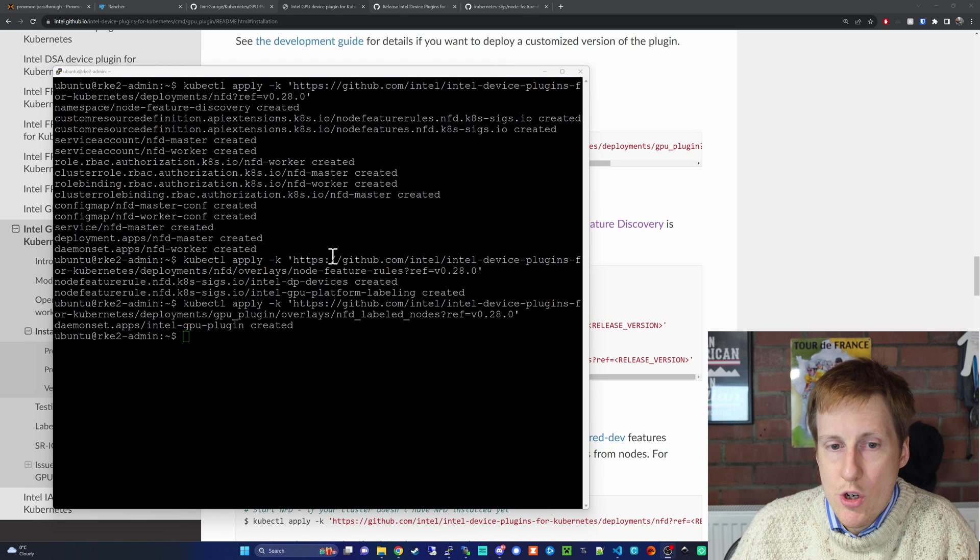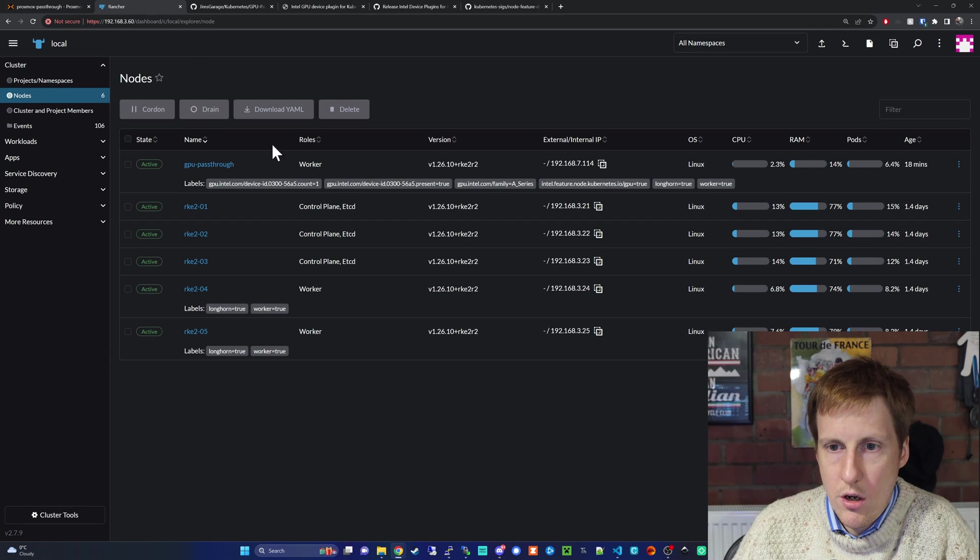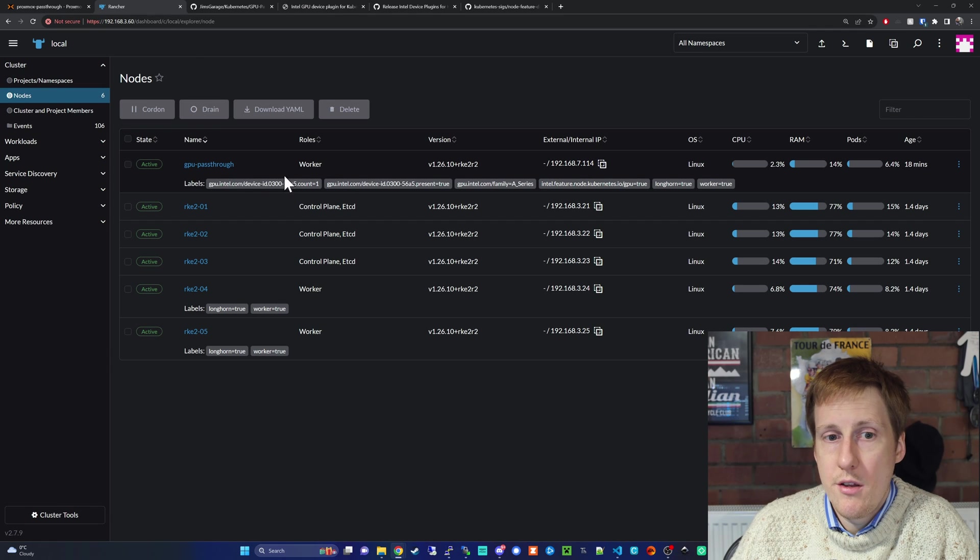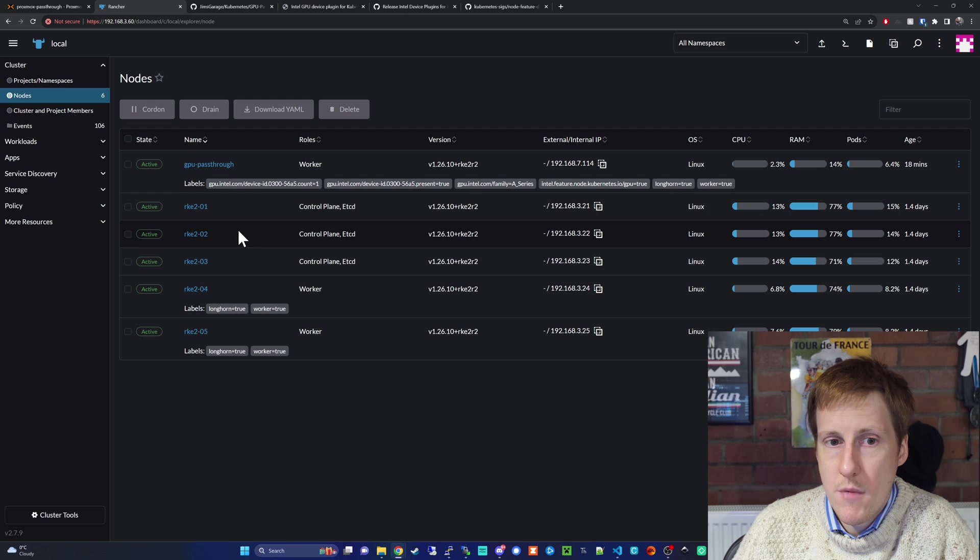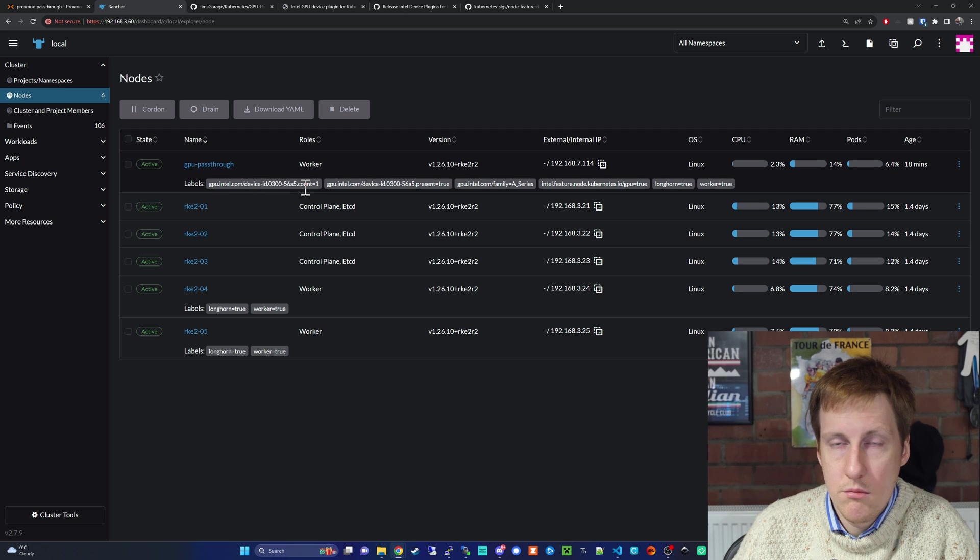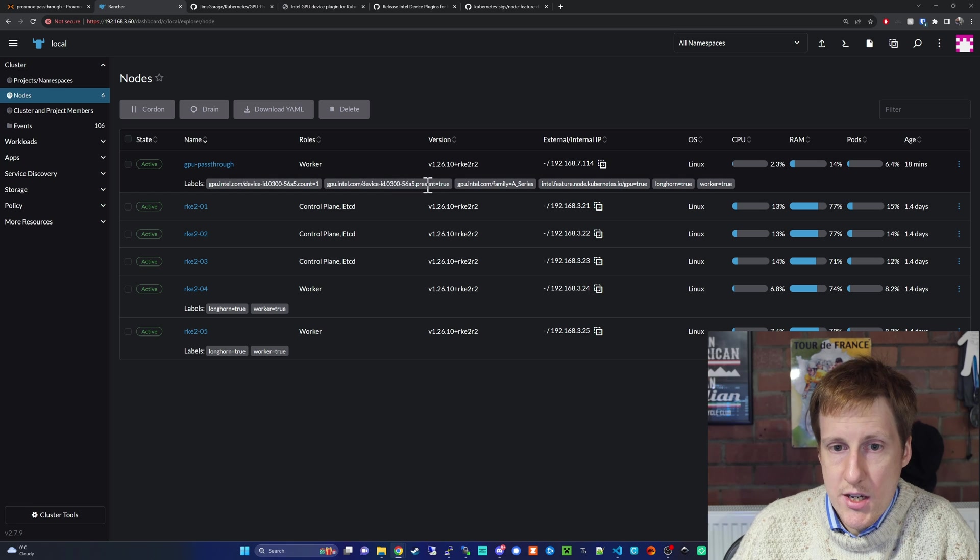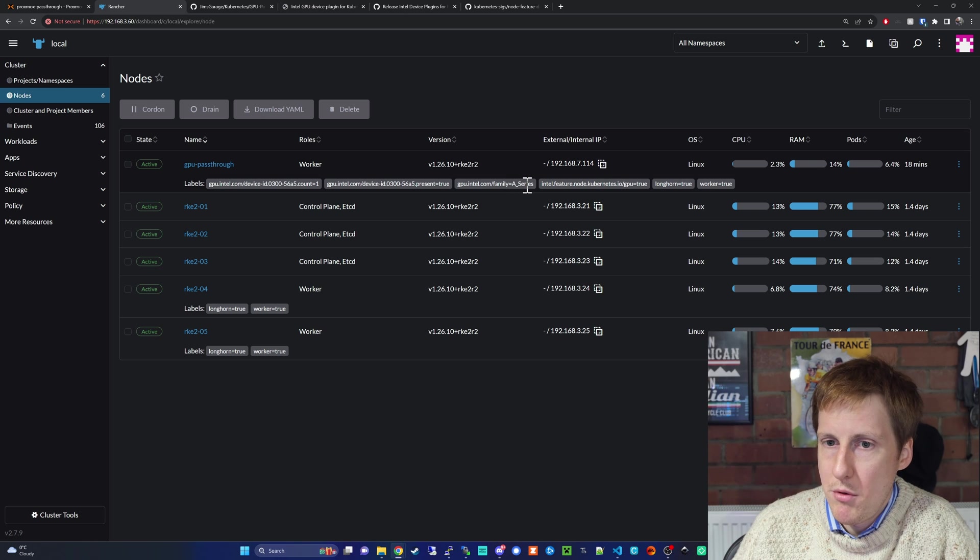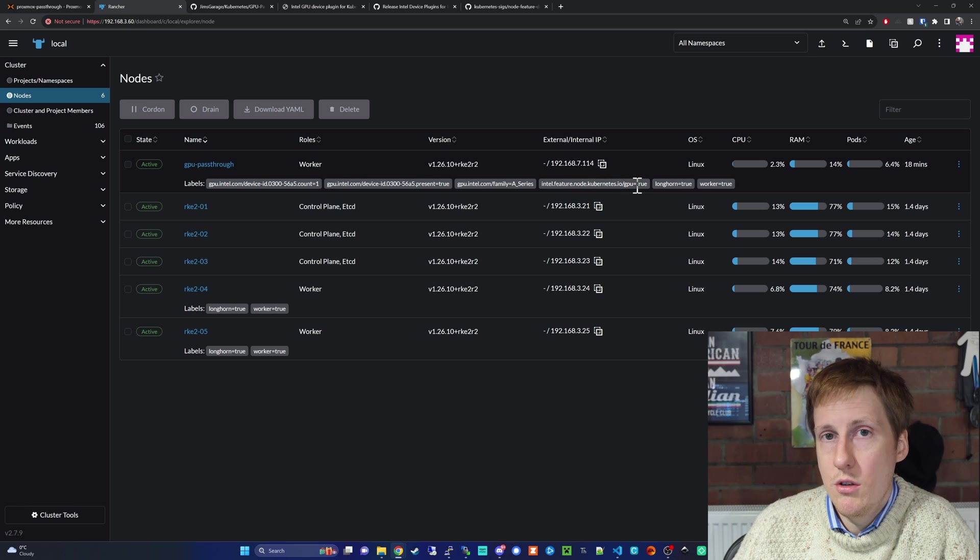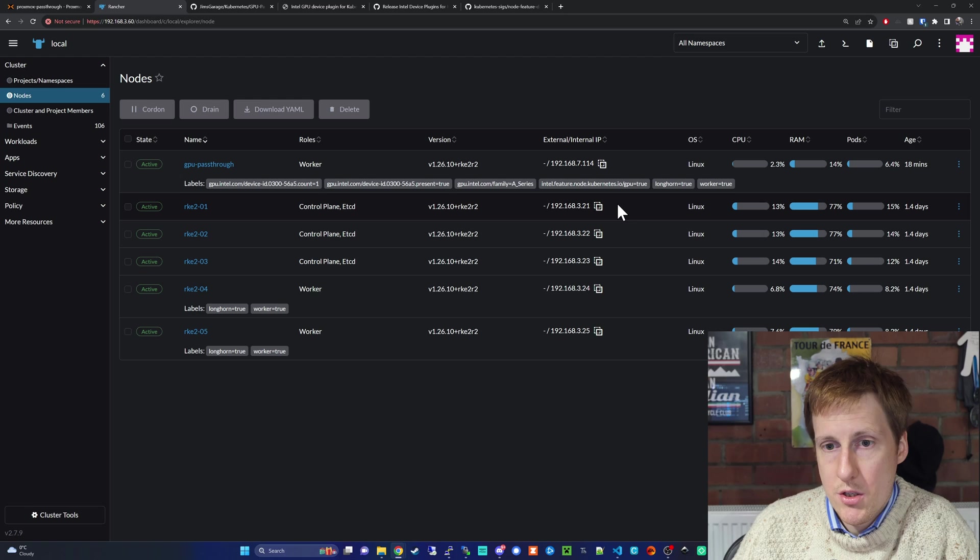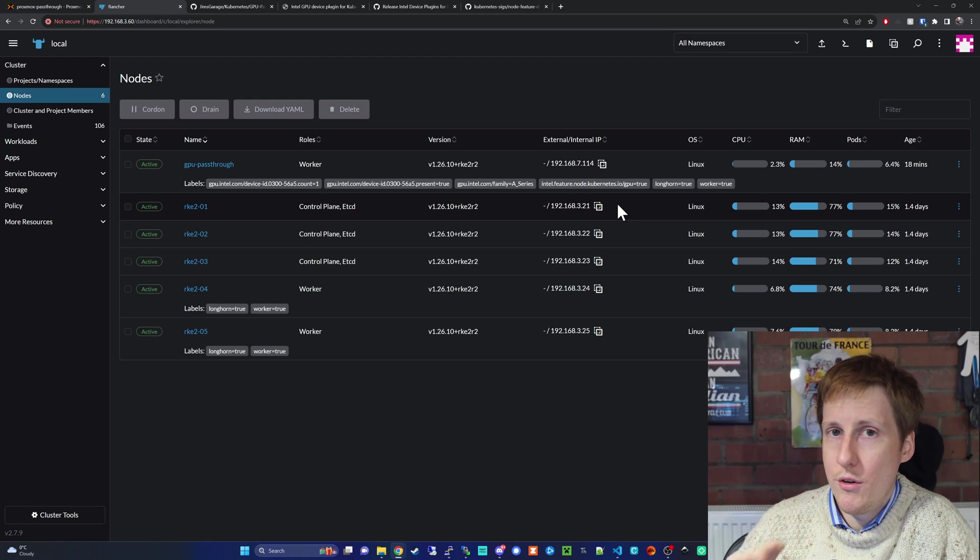Let's head into Rancher and have a quick look. Clicking on Rancher, oh great, we can see that there's a load more labels here. Previously we just had Longhorn and Worker, but now we have GPU Intel device count one. That's great because there is one discrete card there. It says that it's present, it's given it an A series, I guess because it's an ARC, that might be wrong, and it's enabled the Intel feature node for Kubernetes. GPU is set to true. So far so good, I think we're on the right lines.